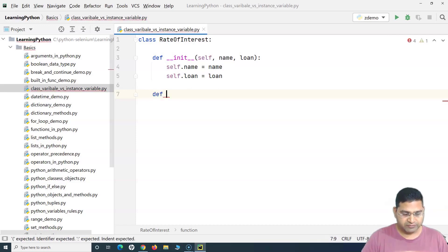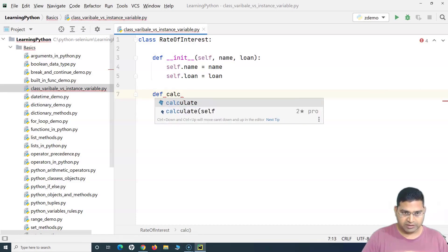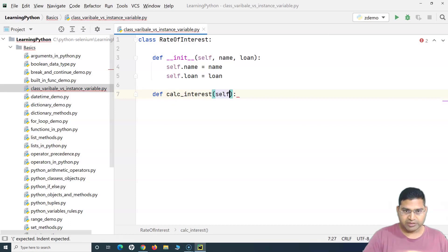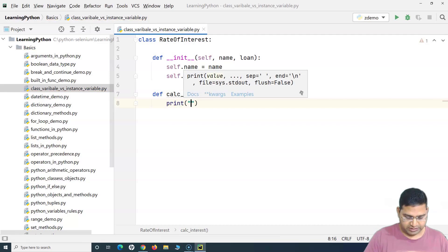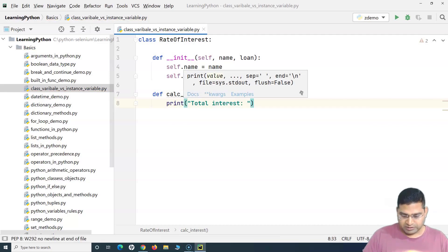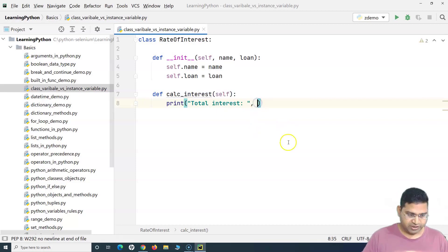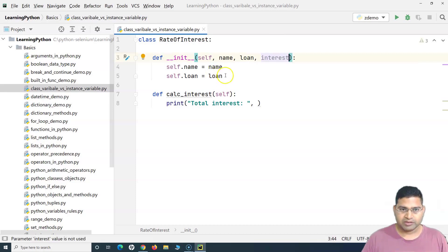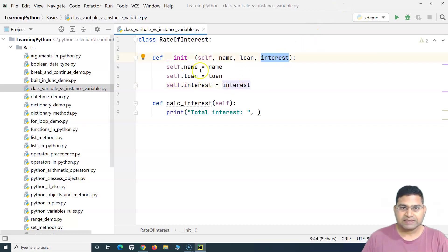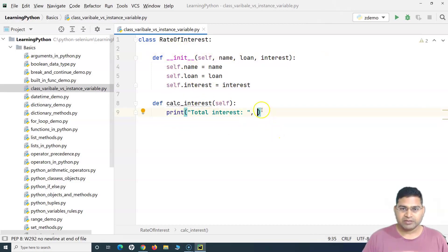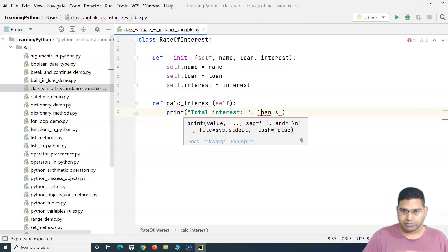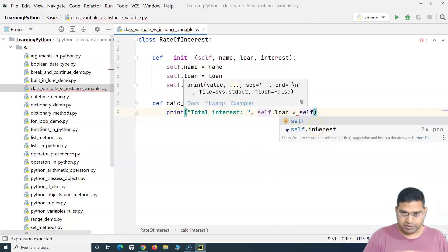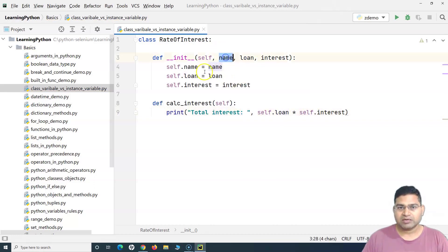Now let's create another method: 'calculate_interest'. When we calculate the interest, we'll have a print statement saying 'total interest'. The bank will charge six percent, so let me define the variable 'interest' as well. At the moment this 'interest' is an instance variable because it is within the __init__ method. To calculate the interest for a particular person, I'll multiply the loan by the interest amount, referring to it as self.interest.